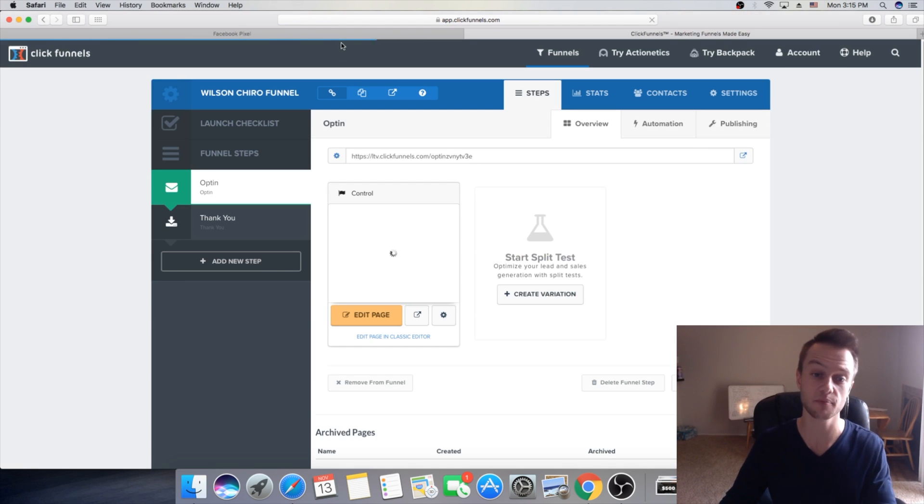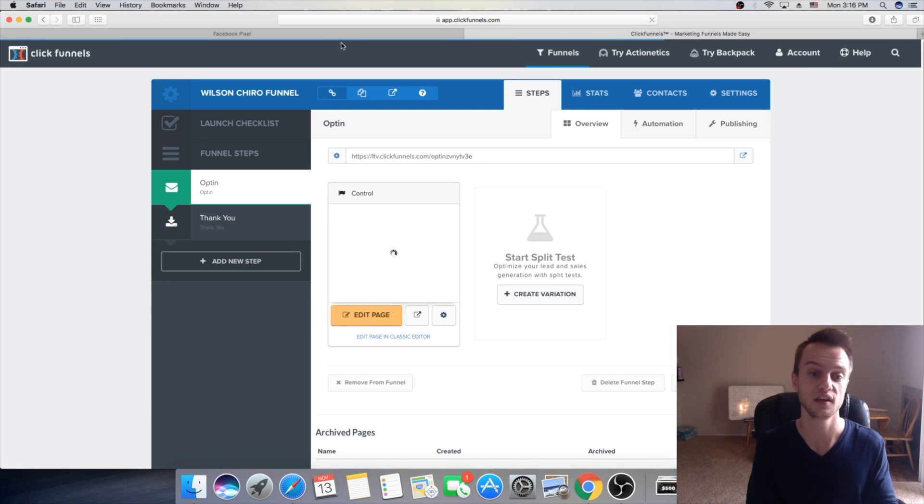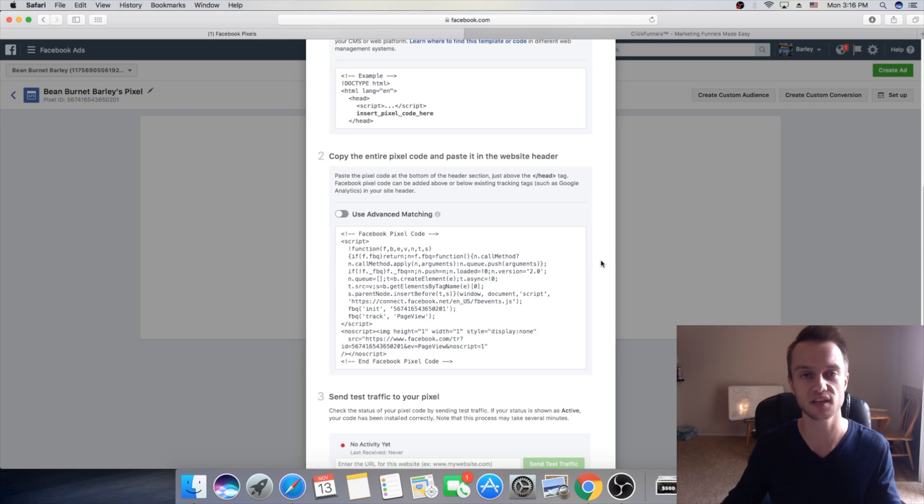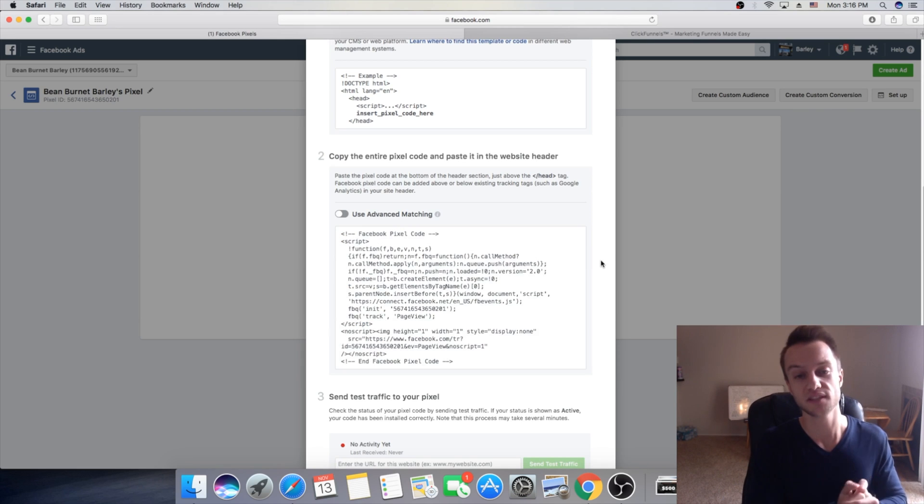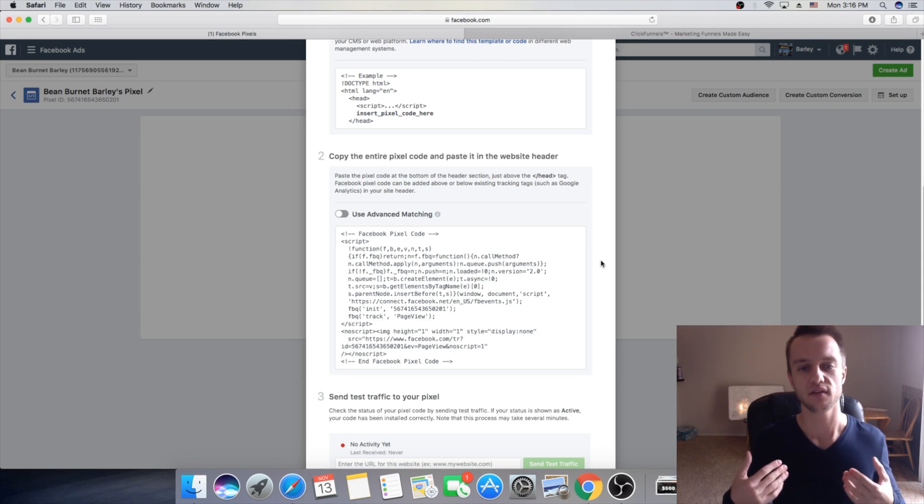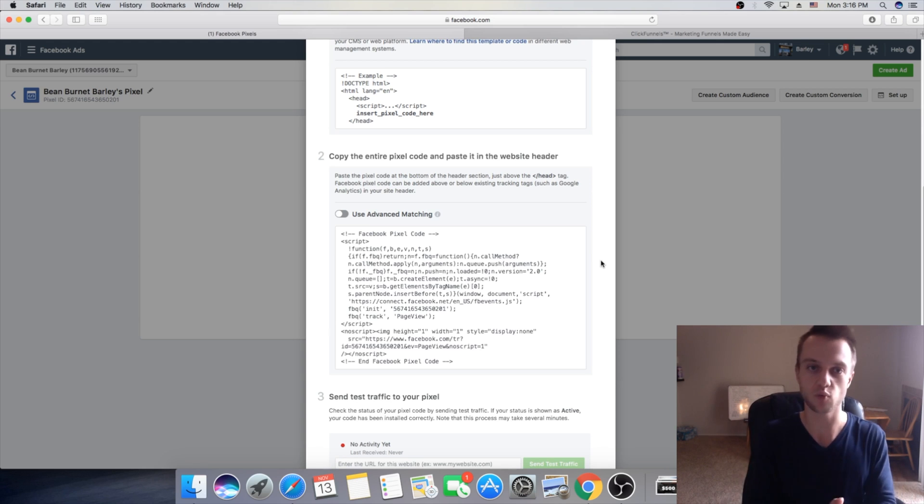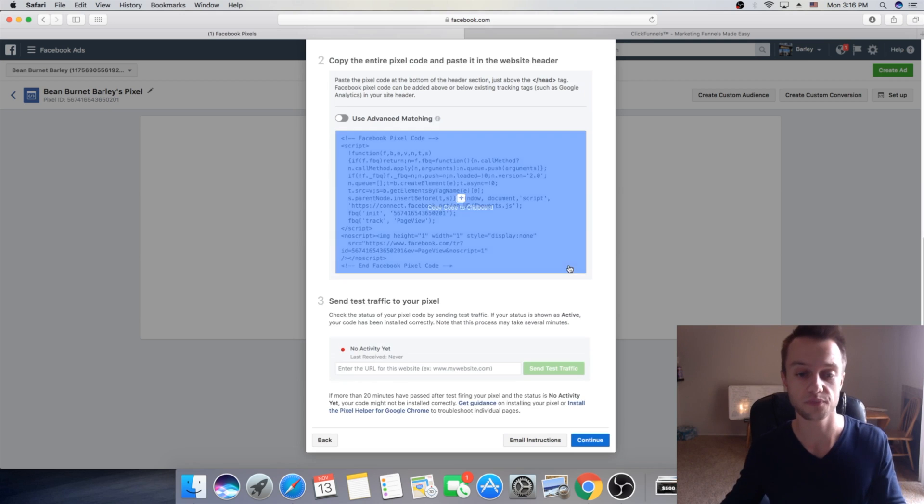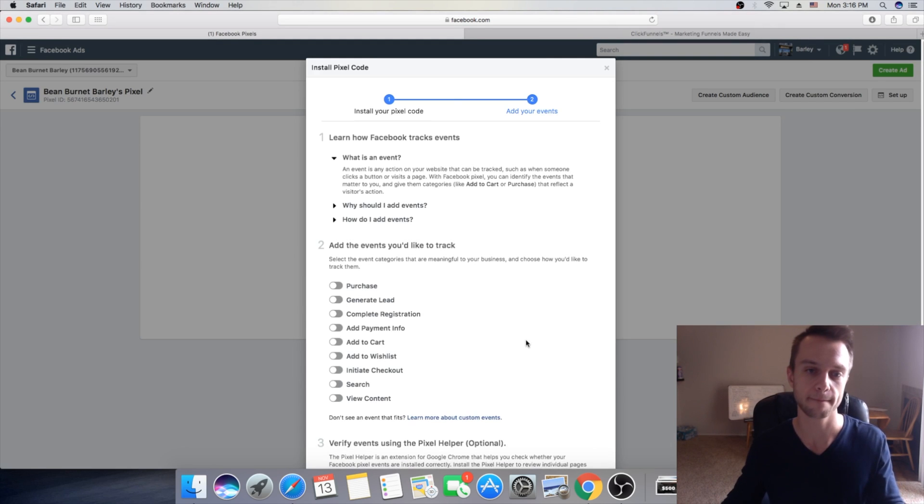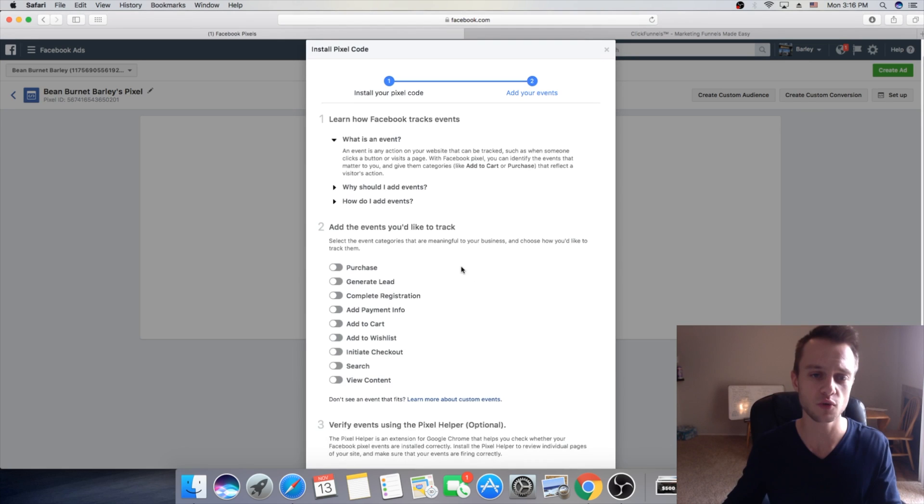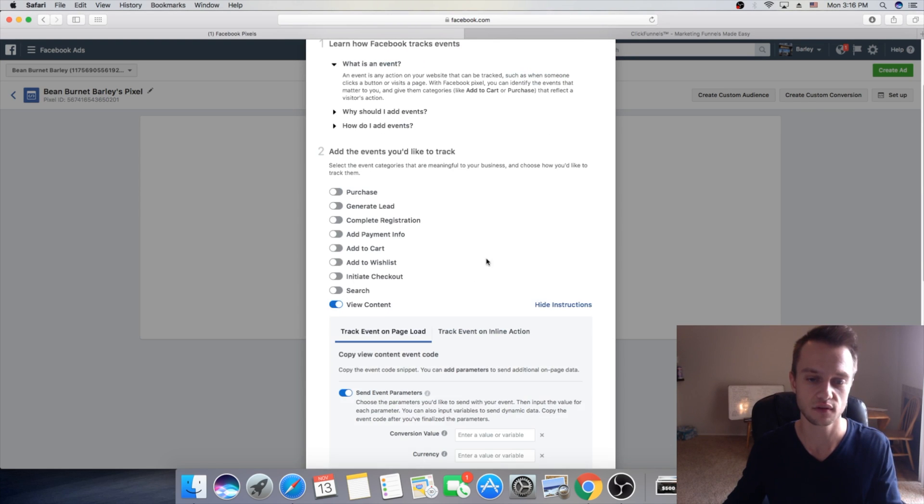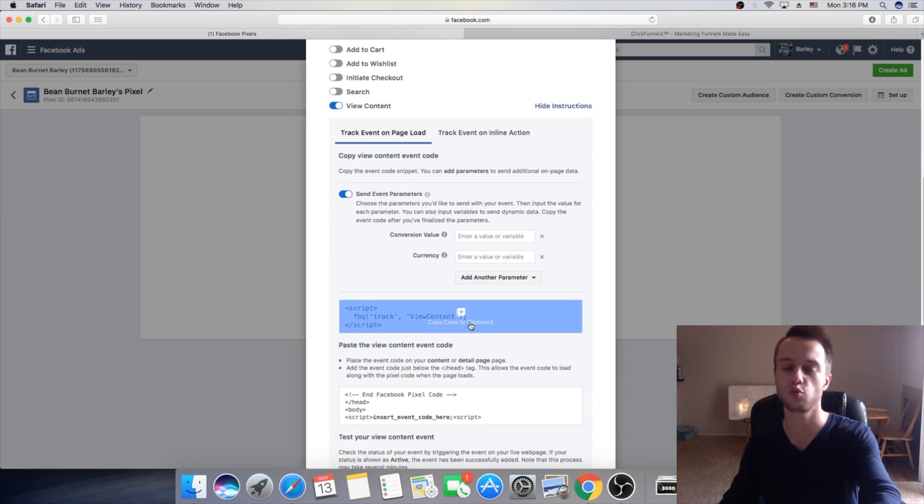Now, second step, we're not done yet. It just does the half. So, next step, what we want to do, we need to set up pixel events. So, this is going to help us specifically track and create in future custom conversions based on how many people went through the steps in our funnel. So, next step, you're going to click on continue. Here, what do you want to guys do? You want to first click on view content. Go down. And this is the code we need to install on ClickFunnels page.